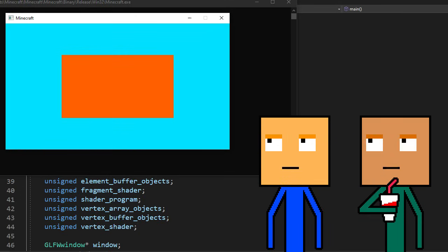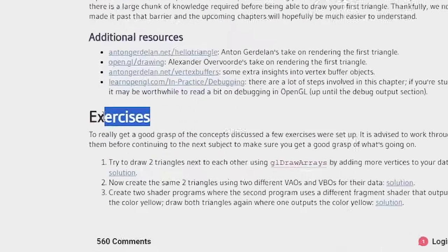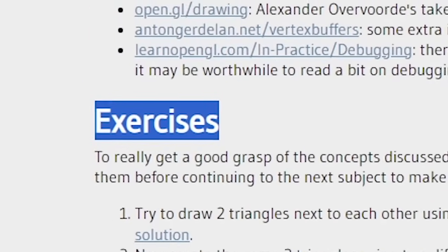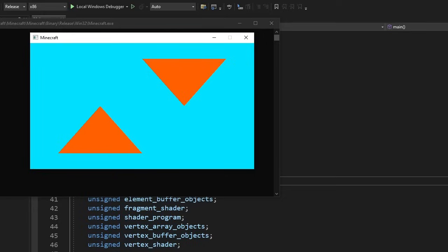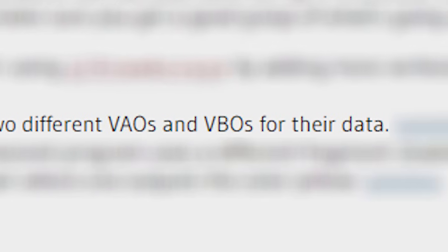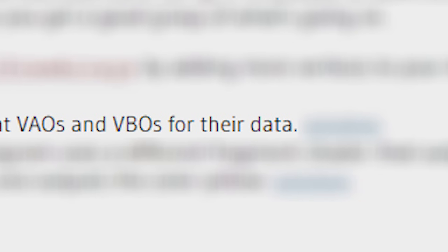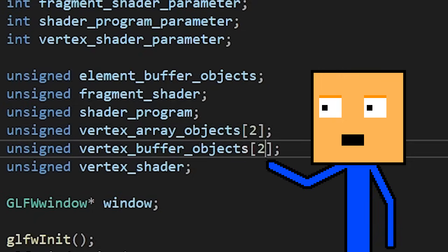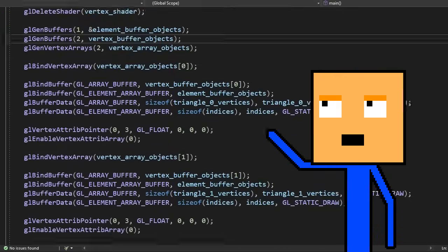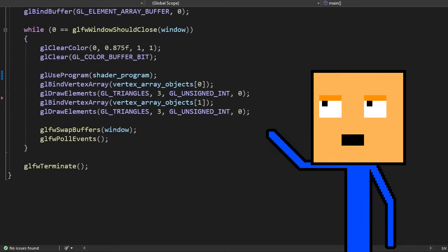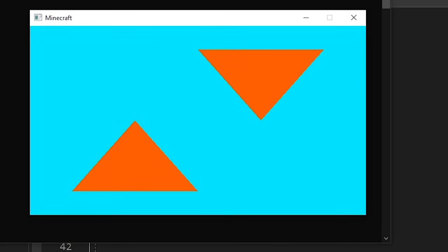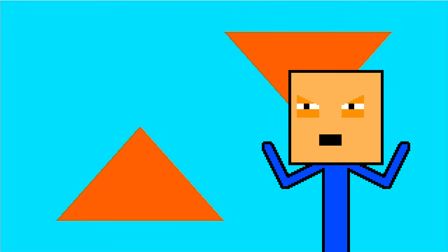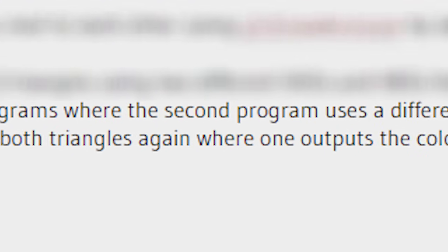To make sure I understood the material, I decided to do the exercises as well. In the first exercise, we have to draw two triangles. I mean, we're already doing that, but I guess we can just change the vertices. Wow! Two triangles! How the hell did we do that? In the next exercise, we have to create separate VBOs and VAOs for those triangles. For that, we need to turn these variables into arrays and also write this long and pointless piece of code. And as a result, we see the same two triangles, with no changes. And I'm still clueless about what the hell do vertex array objects do.